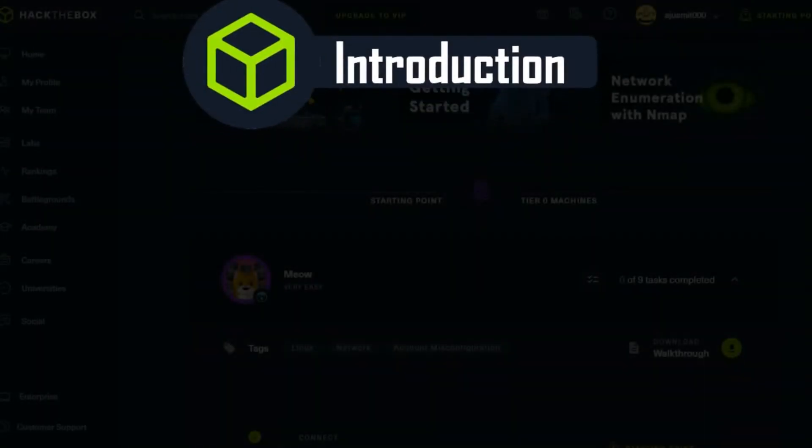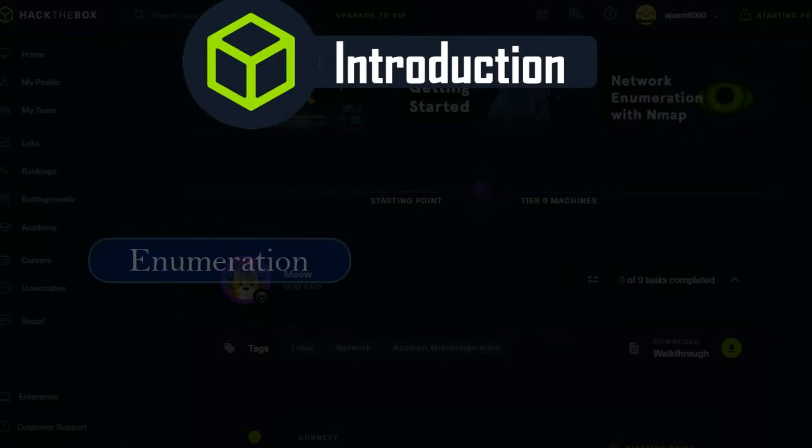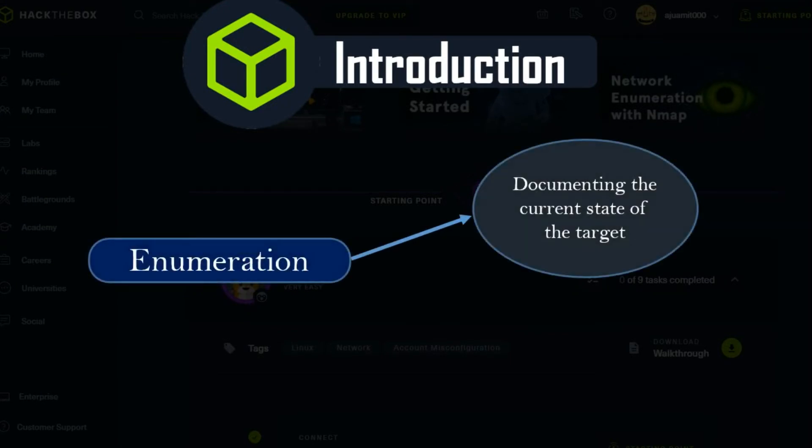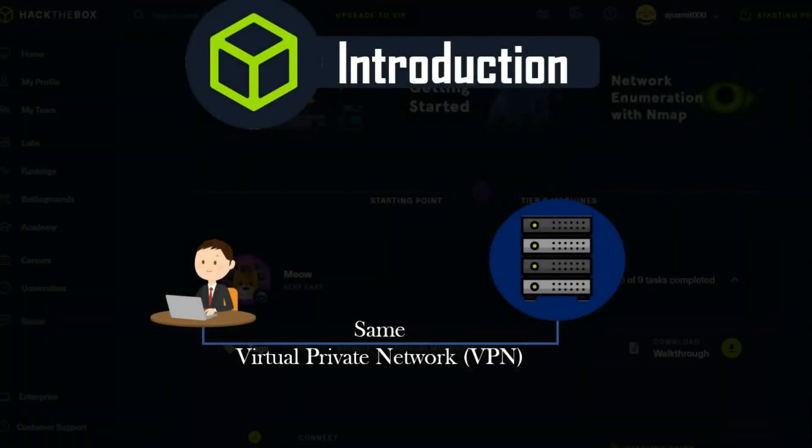Introduction. When we first start a penetration test or any security evaluation on a target, a primary step is known as enumeration. This step consists of documenting the current state of the target to learn as much as possible about it. Since you are now on the same virtual private network, VPN, as the target, you can directly access it as any user would.